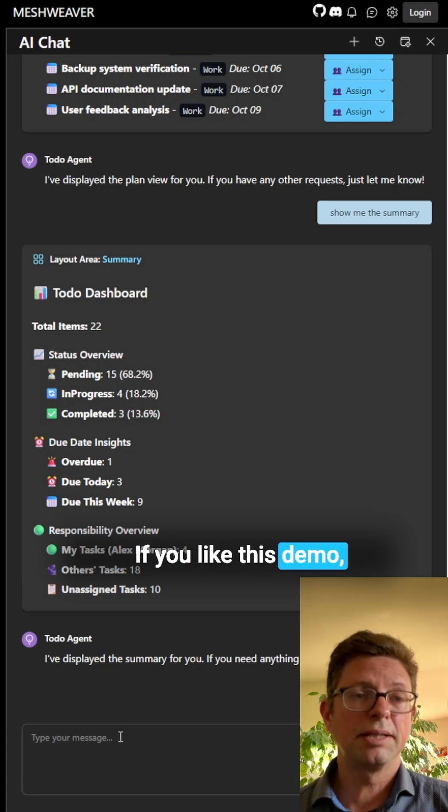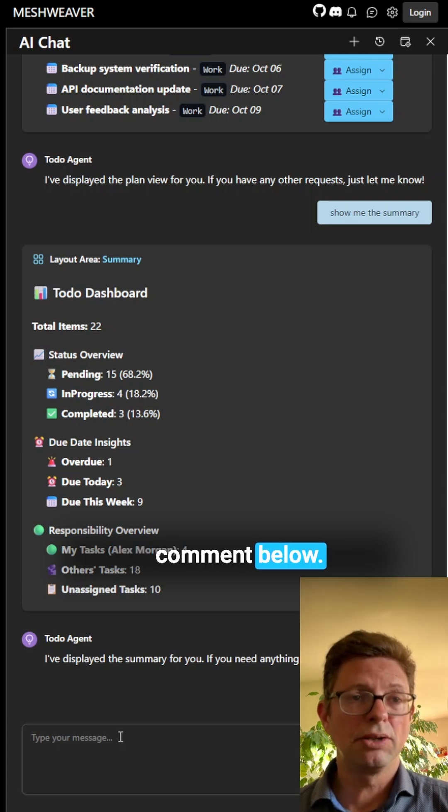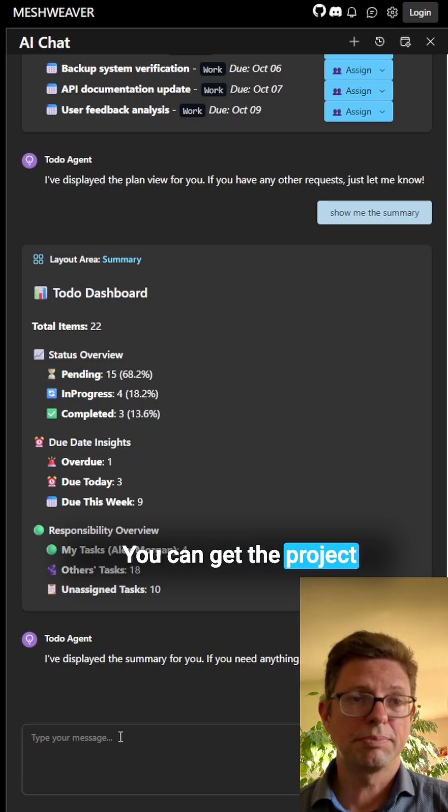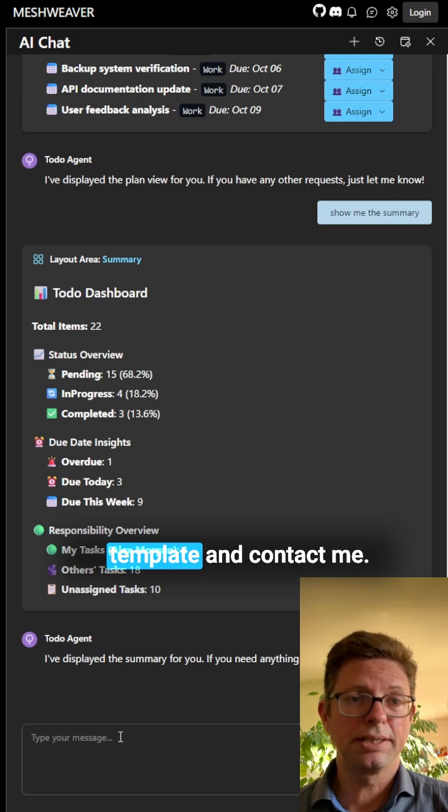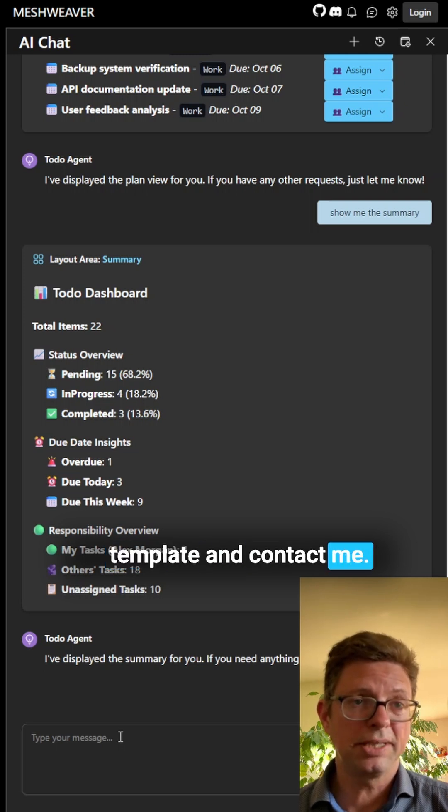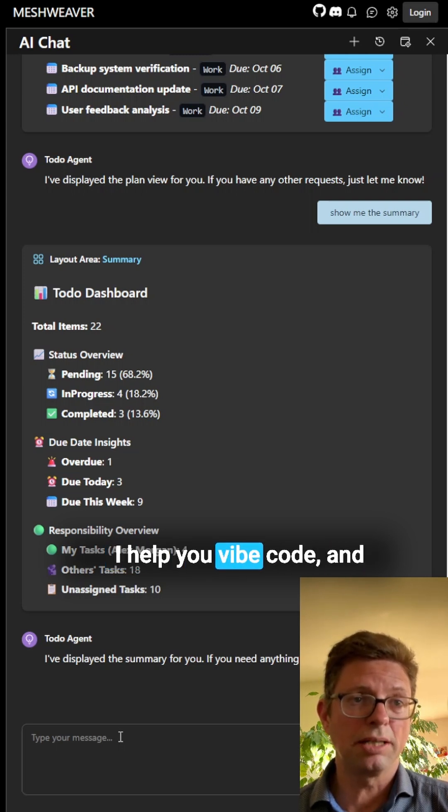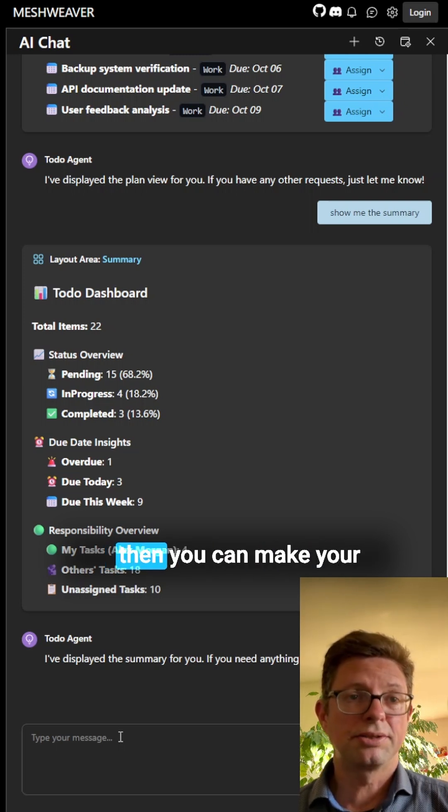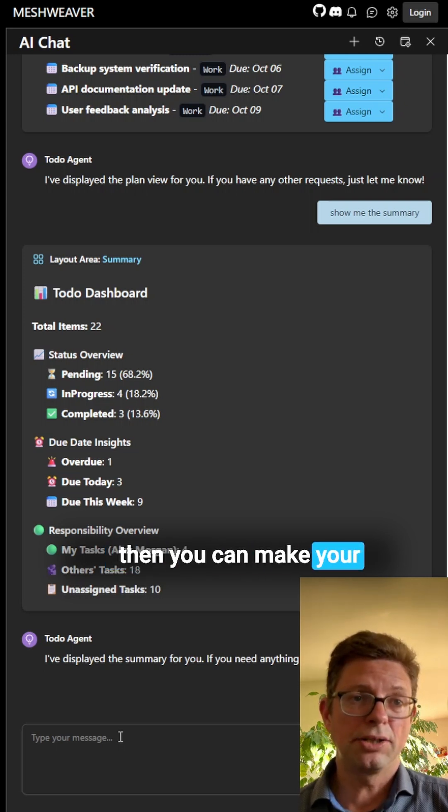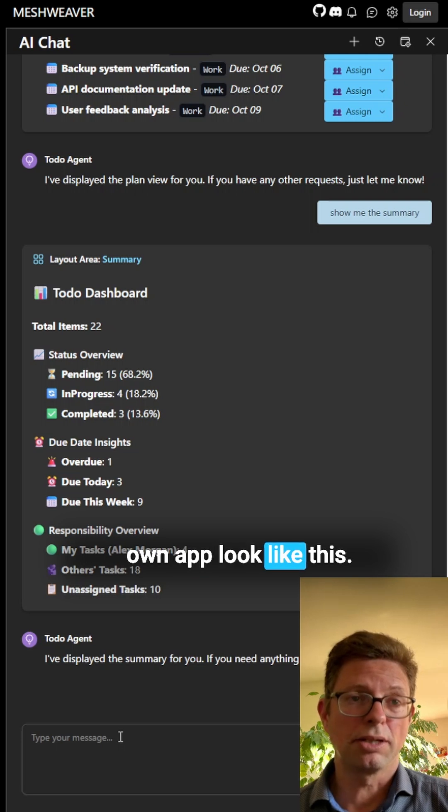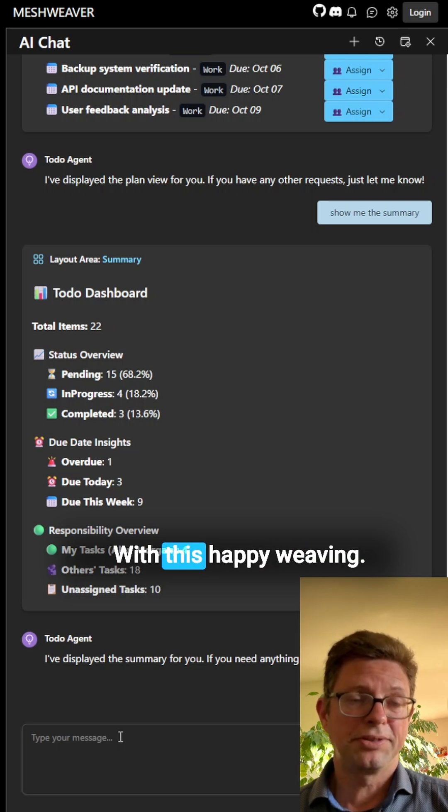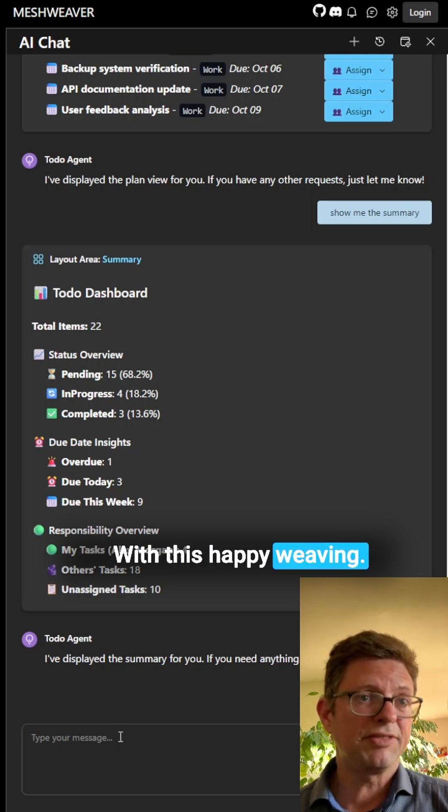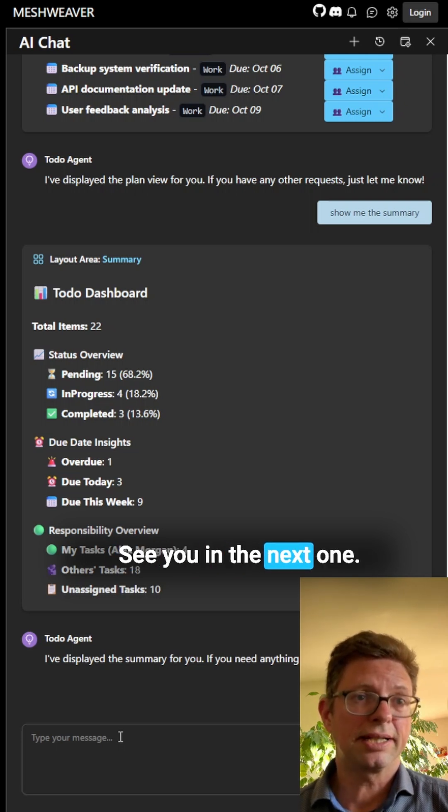If you like this demo, comment below. You can get the project template and contact me. I help you with Vibe code, and then you can make your own app look like this. Happy weaving, see you in the next one!